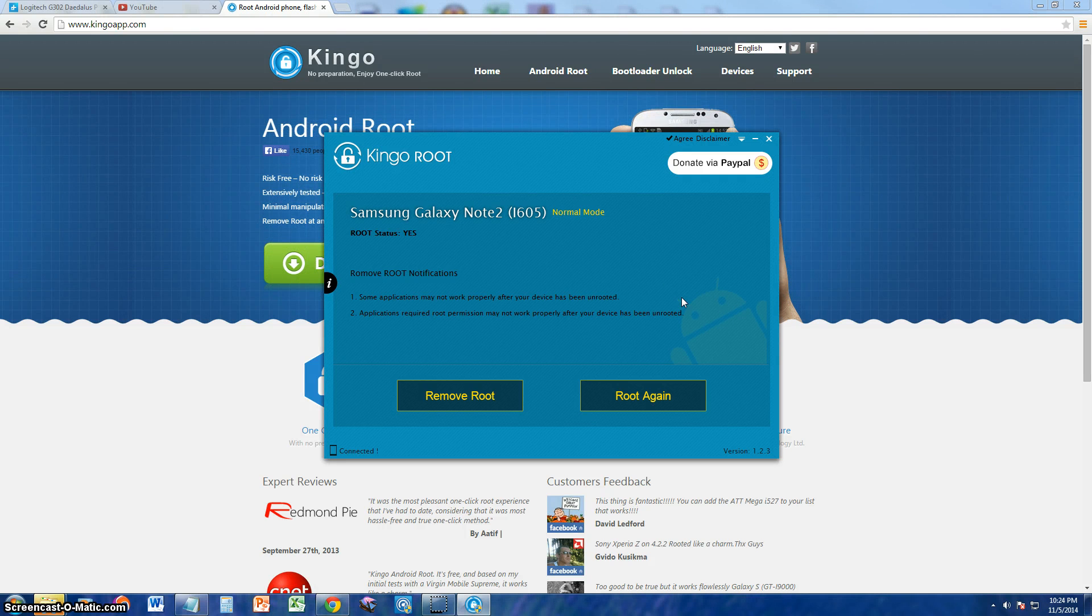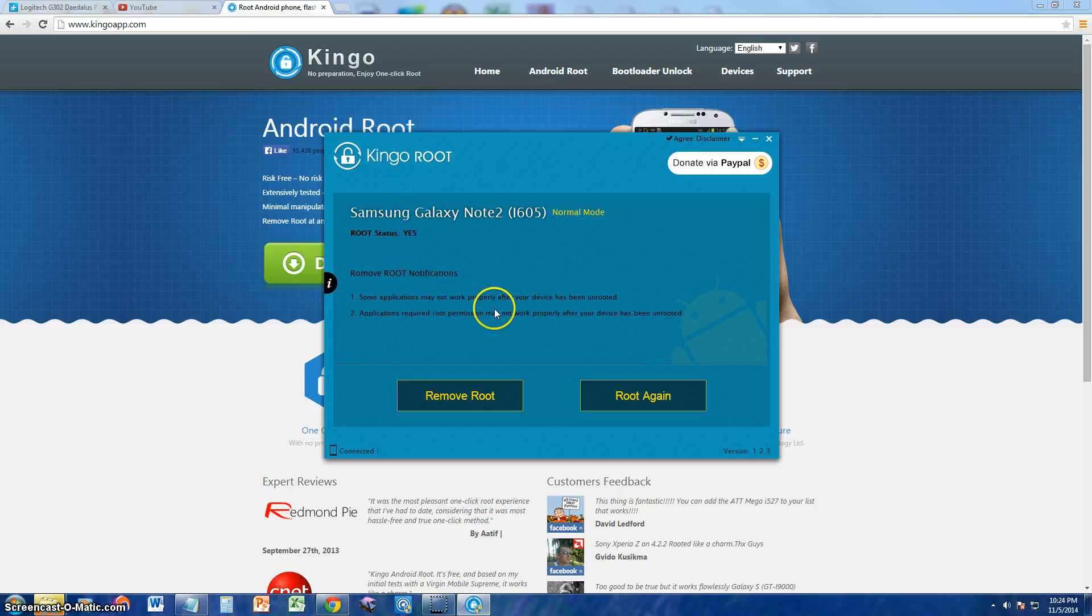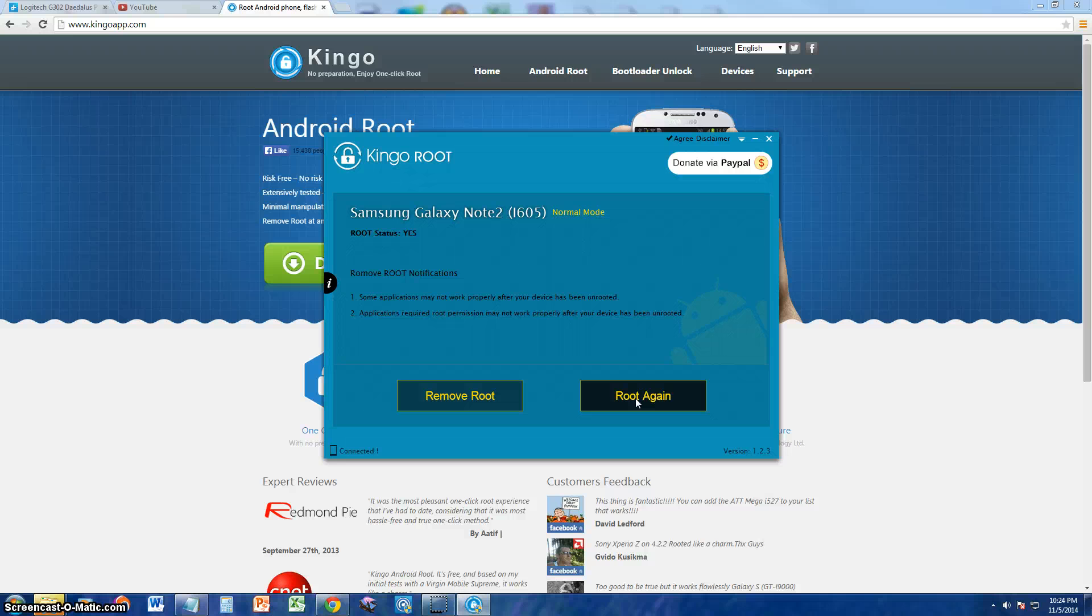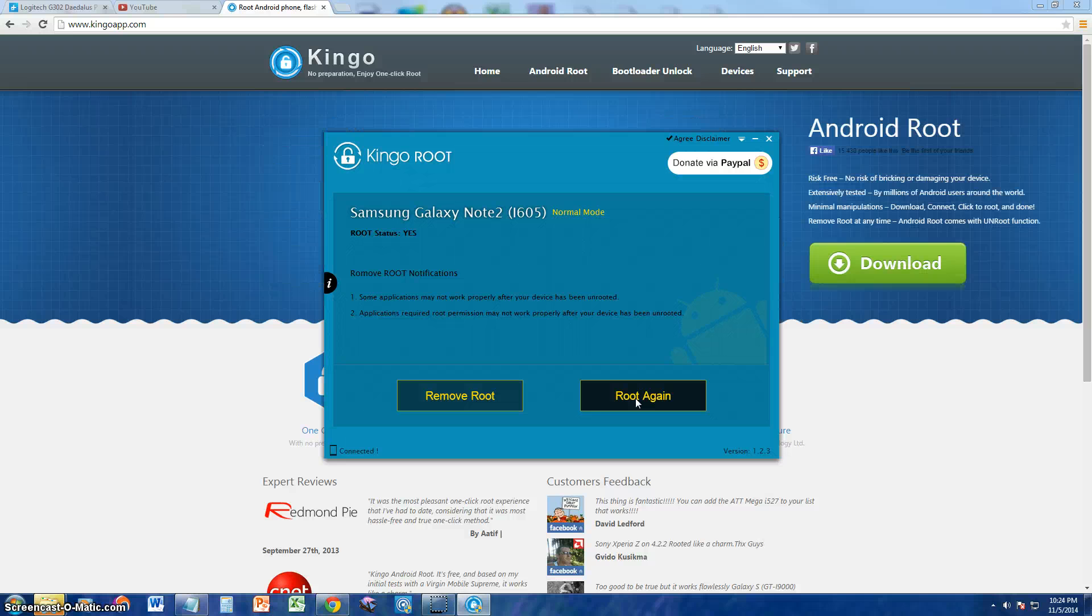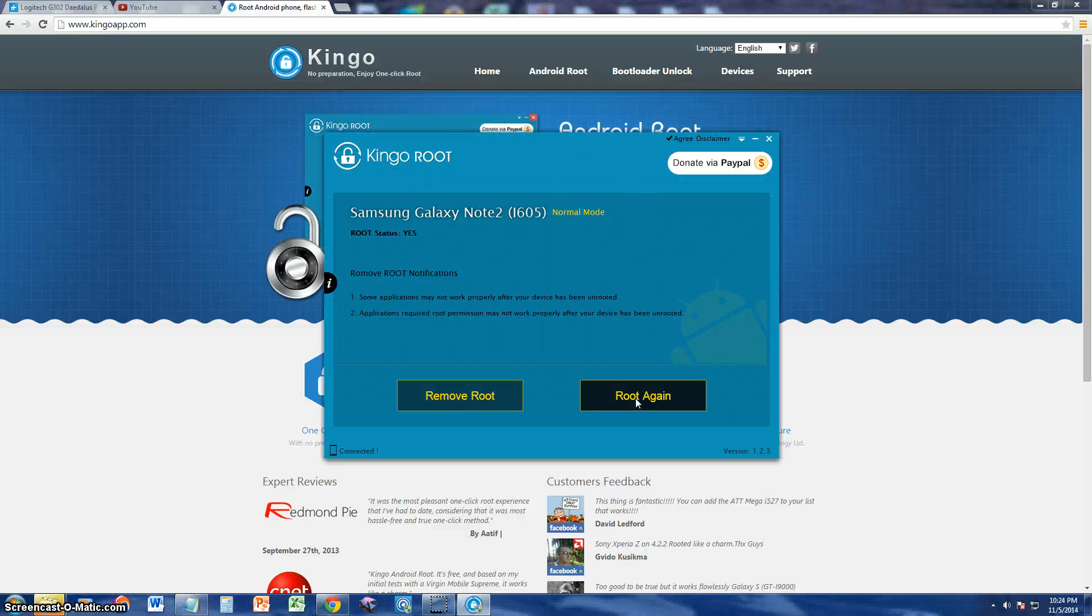So here we are, the phone's already rooted, but if you want to root the phone, it will give you the option here. Just click on root, and that's all you do. It will take you through the process and it will root your phone.